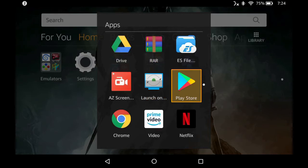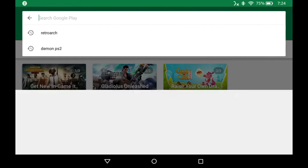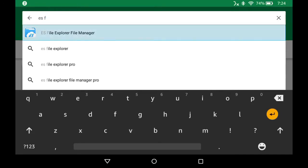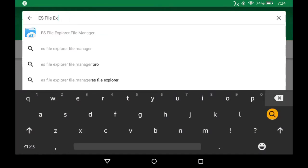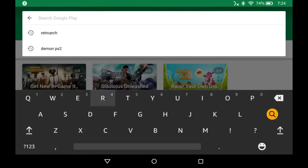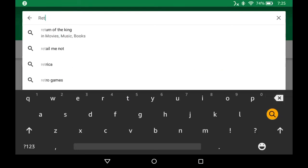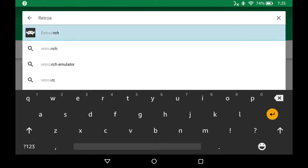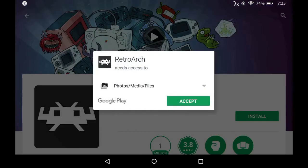Go ahead and launch the Play Store. At the very top you can go to your search bar and we're gonna pick up ES File Explorer. I already have it installed, but you know how to do it — click on it, install. You also want to pick up RetroArch. Now RetroArch is 99.9% of what we'll be using for launching the games, so go ahead and go to the Google Play Store and pick it up. I'm going to zip ahead here so you don't have to watch it download, but go ahead and install it.